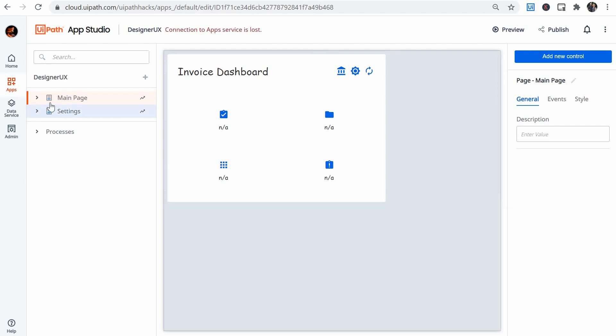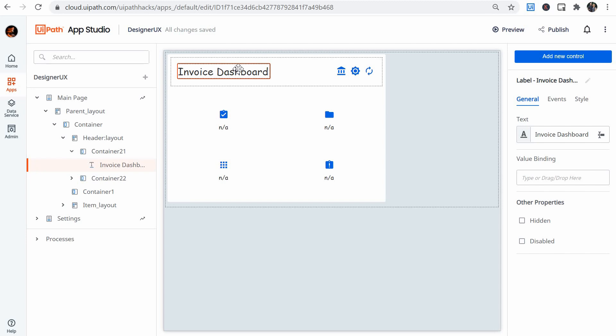Let's start by looking at the app. We have the title Invoice Dashboard. This app is just counting the number of invoices in either completed, new, in-progress or in-error from a number of folders. The app is quite simple, but we want to focus on the design — that is referring both to how the elements are displayed on the page as well as the feel of the app.